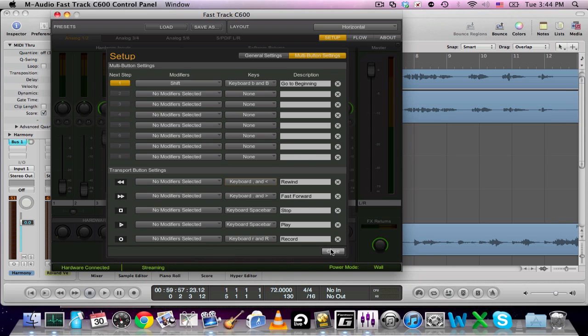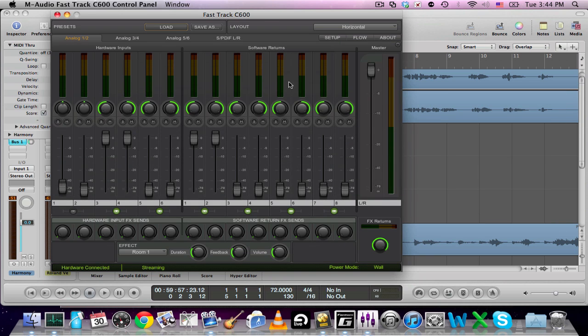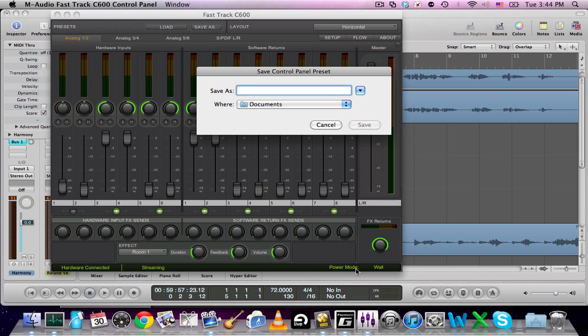So I close this and I save it, save my panel, and you can save your panel as Logic Express.